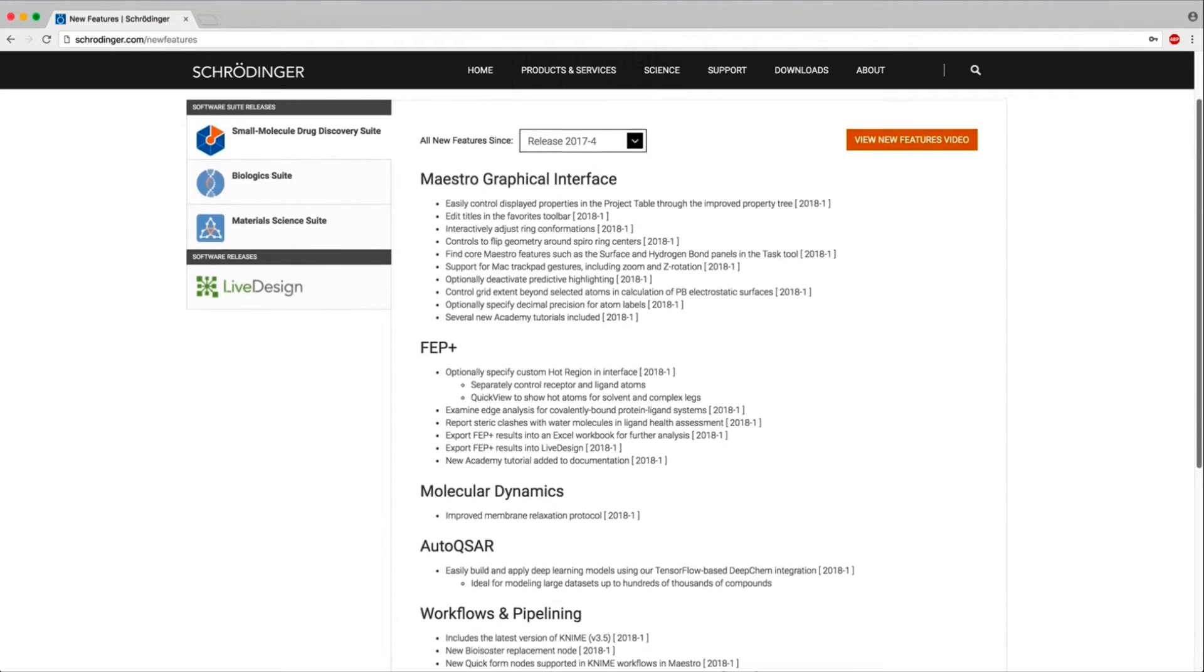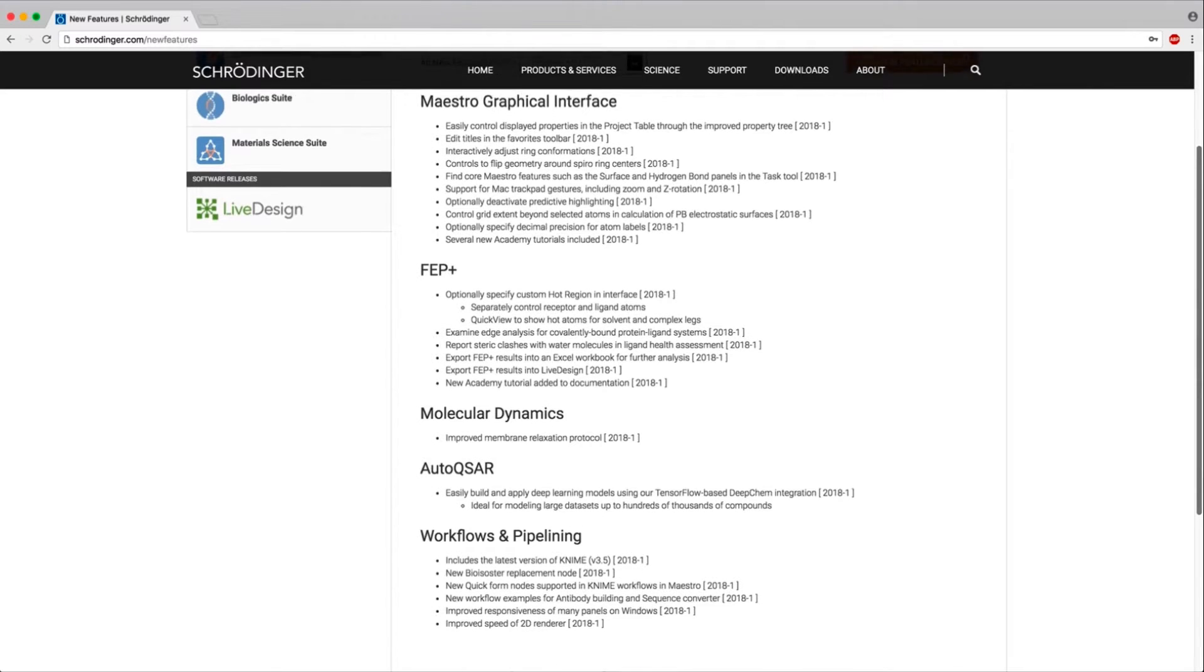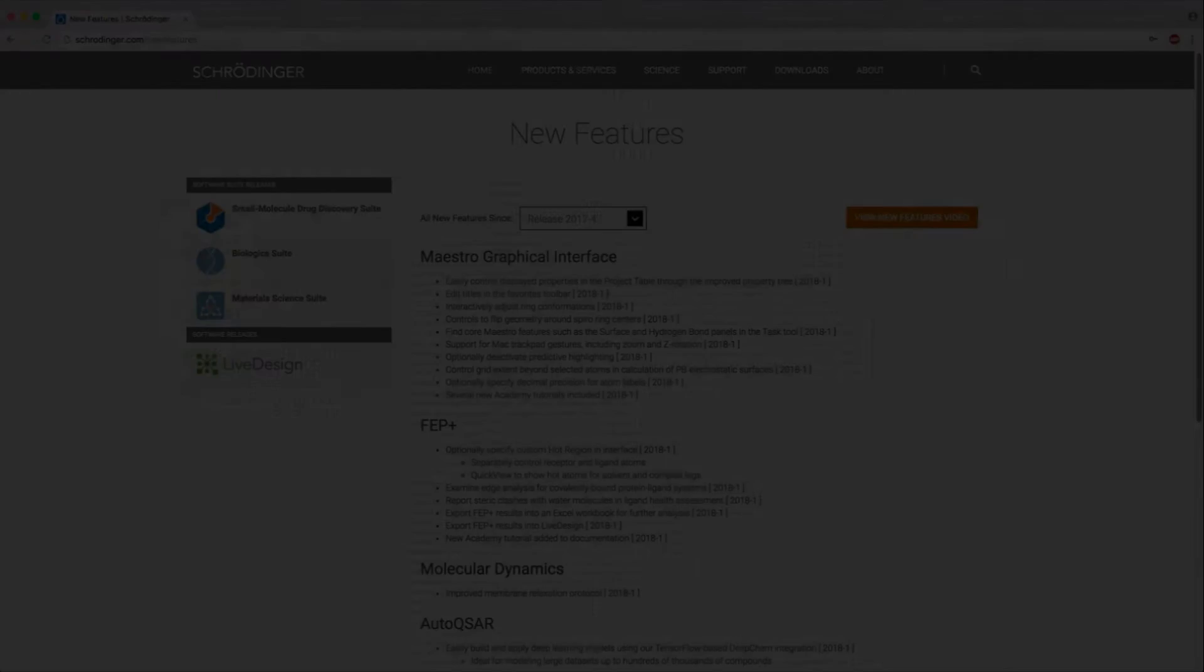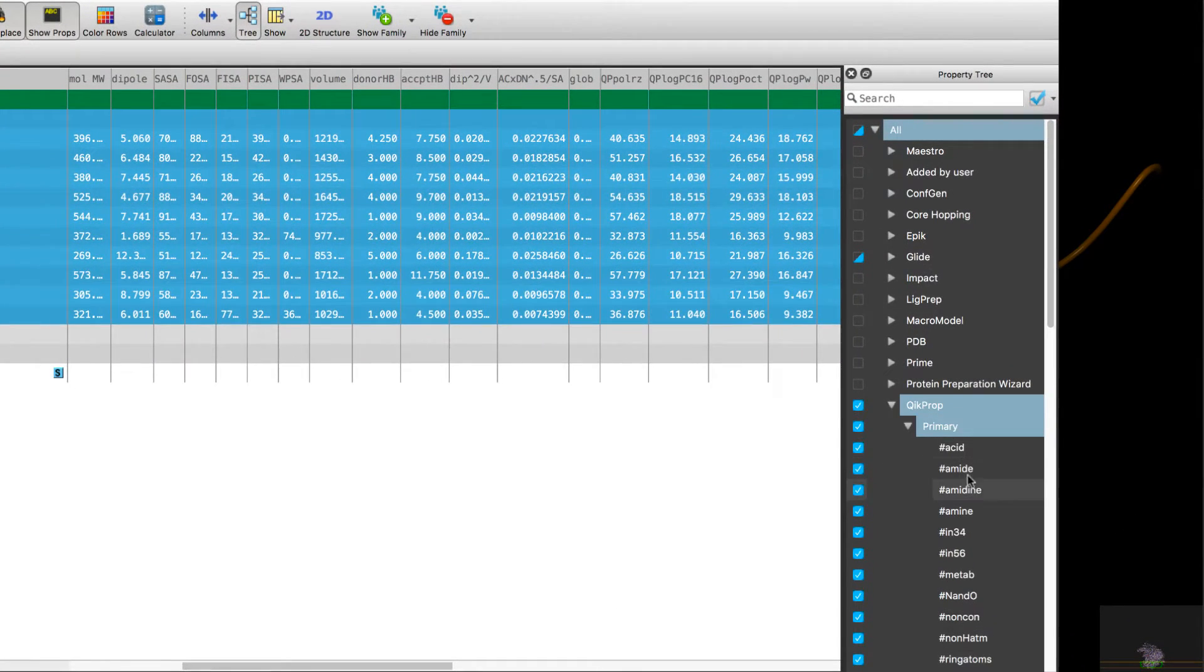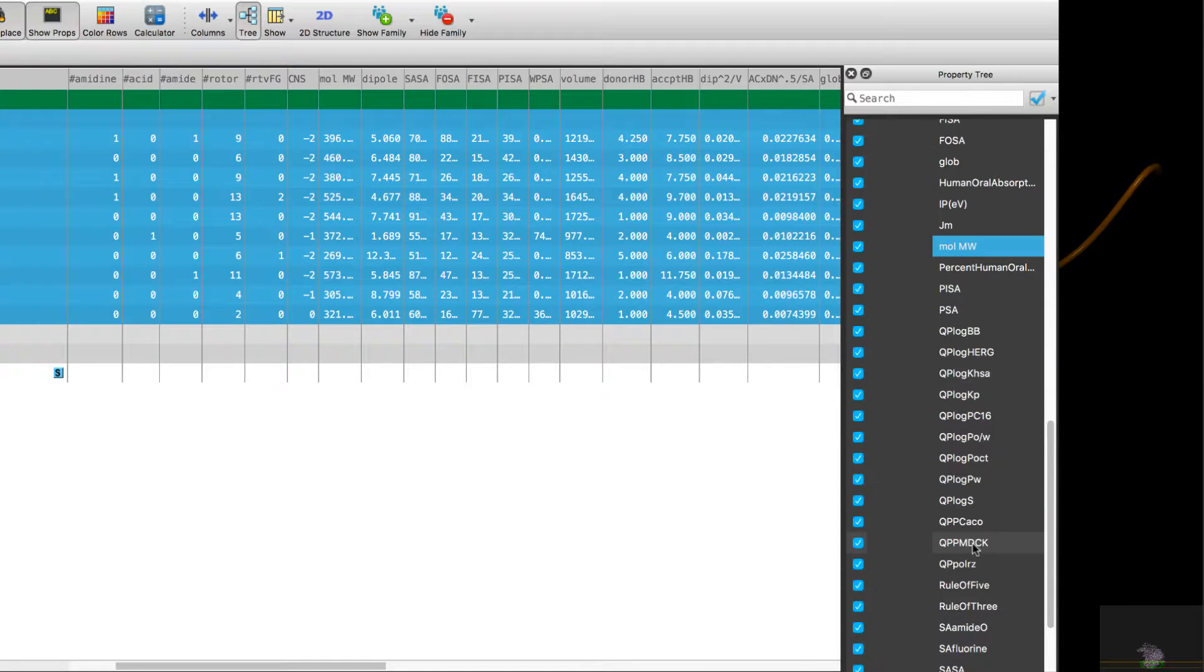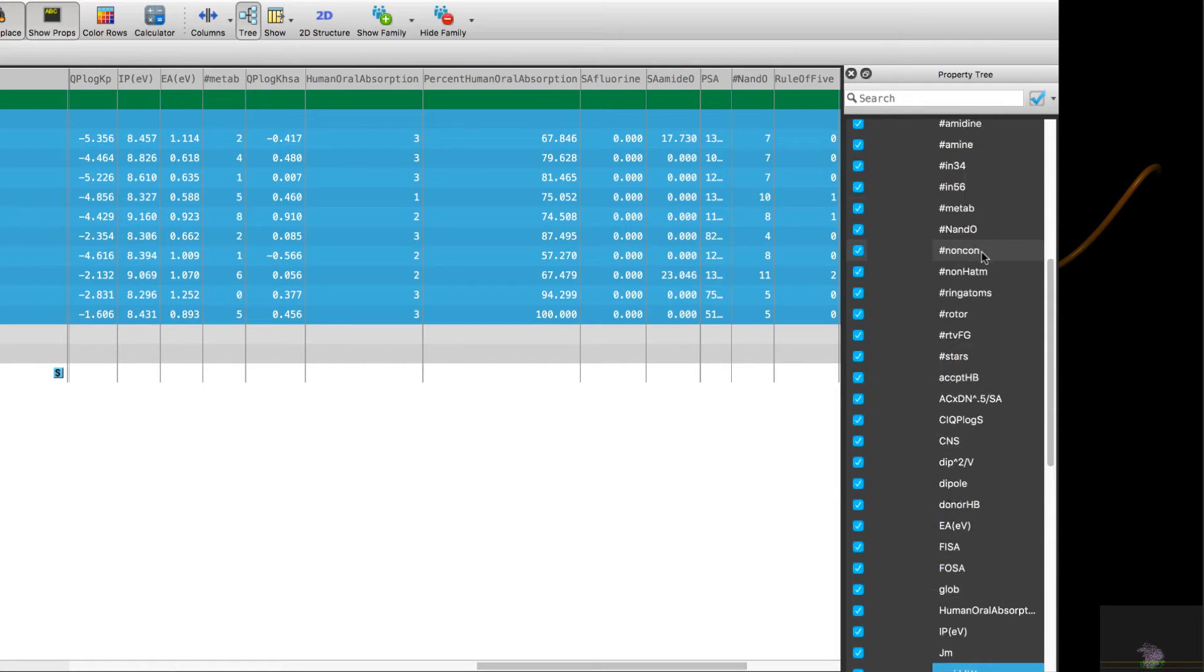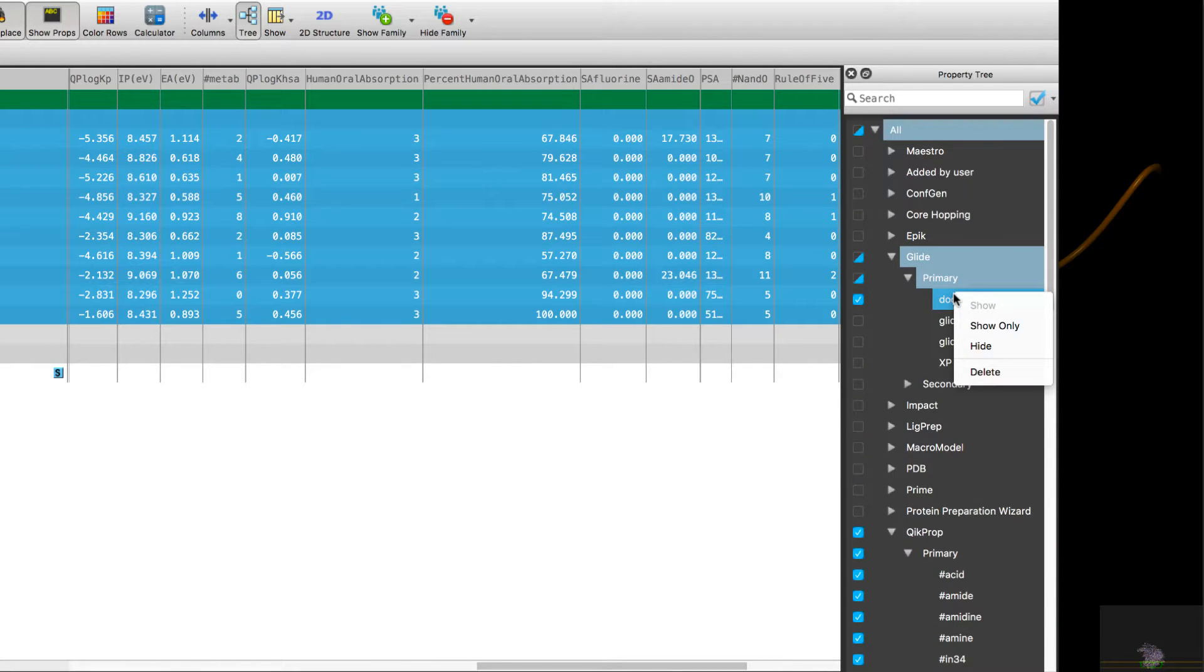Introducing the 2018-1 Schrodinger release. Let's take a look at some of the new features and enhancements. Starting in Maestro's project table, we see a greatly enhanced property tree for controlling the properties to show. It now supports multiple selections with shift and control and has handy right-click options like Show Only.